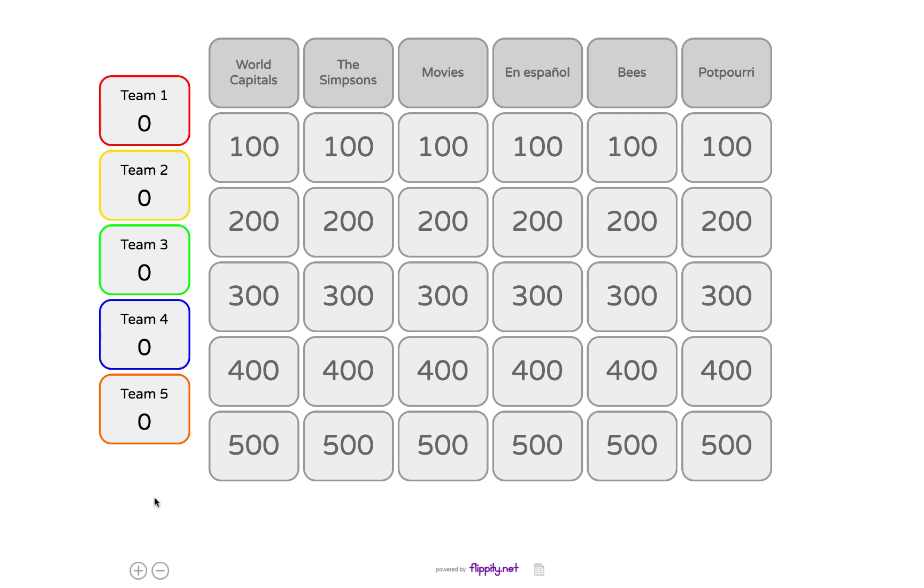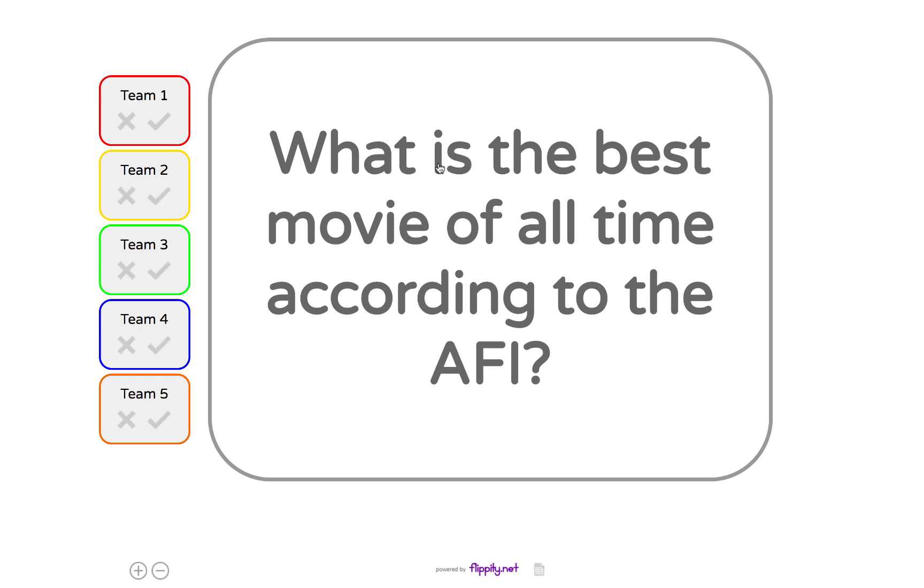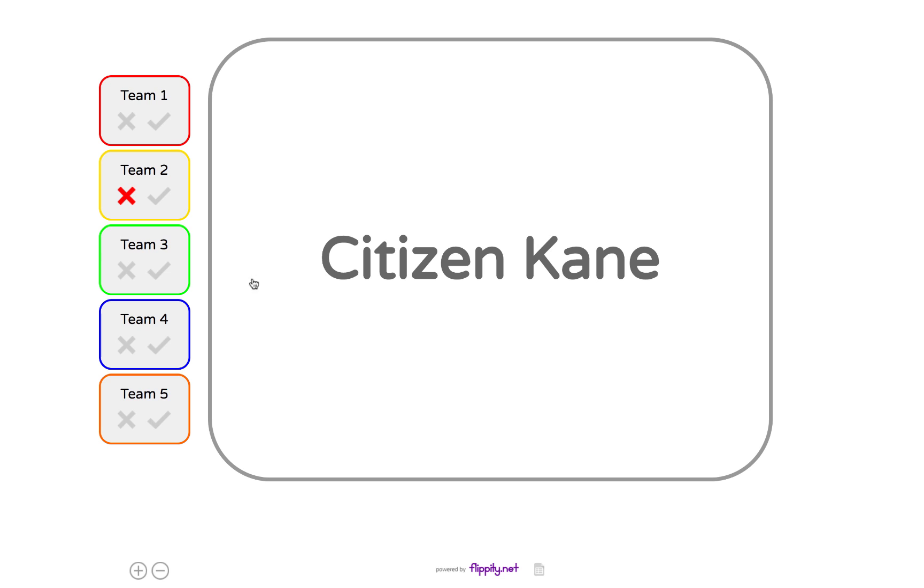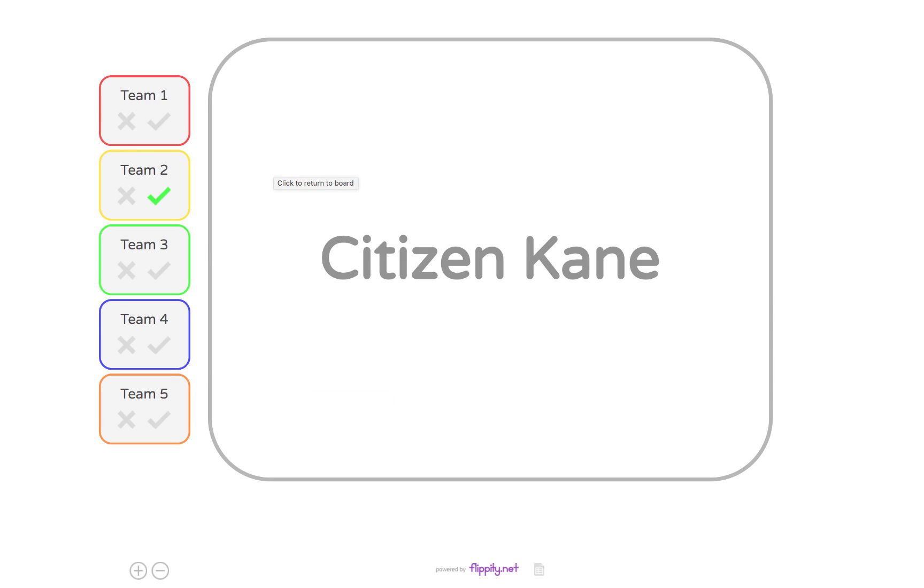And so let's say the first team selects movies for 100. I'm going to click here. And the question comes up. And they can answer it aloud. By clicking on the slide, it'll tell you the answer. And you can even have fun little sound effects by clicking on the check or the X. And it will play a ding or a buzzer to confirm whether students have gotten them correct or not. In addition, it will keep score for you so you can see who scored the most points at the end of the game.